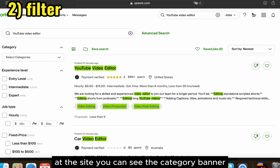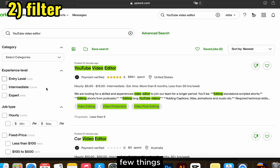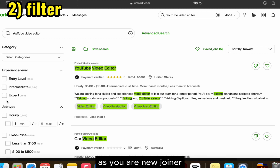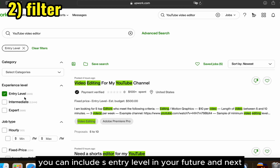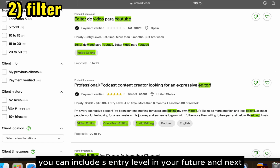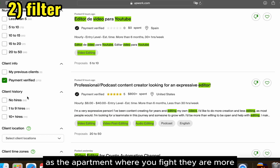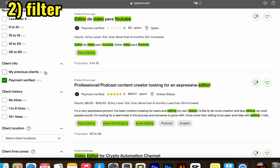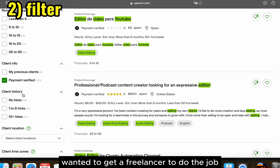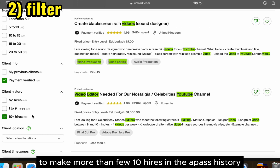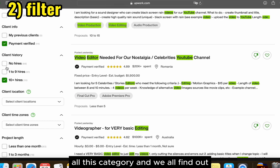On the side you can see the category panel where you can filter out a few things to increase the chance of finding a more active job. First, you can filter by experience level — as a new joiner, you can select entry level. Next, you can include payment verified under client info, as payment-verified clients are more active on Upwork and more likely to hire a freelancer. Lastly, you can also filter by client history to show clients with a higher number of past hires.